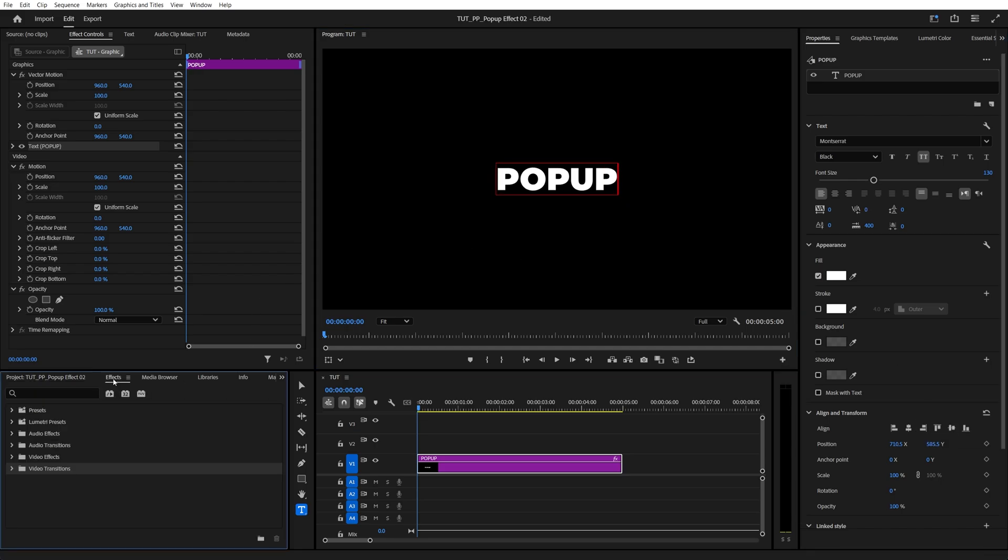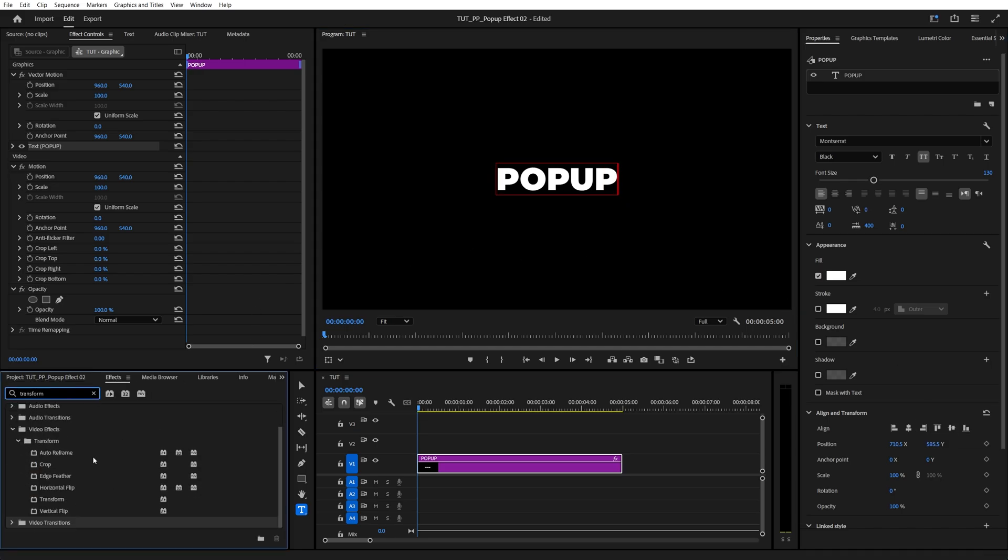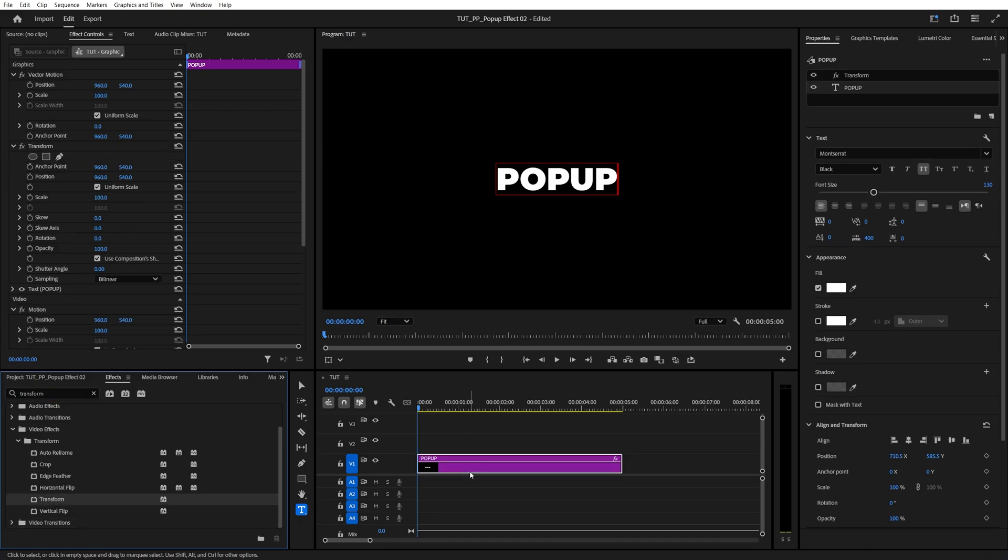Then open Effects window and search for Transform. Then add this effect to the text layer.